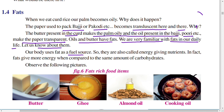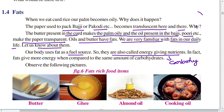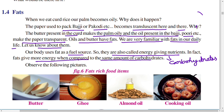Fats are also called energy-giving nutrients. Carbohydrates are also energy-giving, but proteins are the building material of the body. Fats give more energy compared to the same amount of carbohydrates — one gram of fat gives more energy than one gram of carbohydrates. Butter, ghee, almond oil, and cooking oil are fat-rich food items.